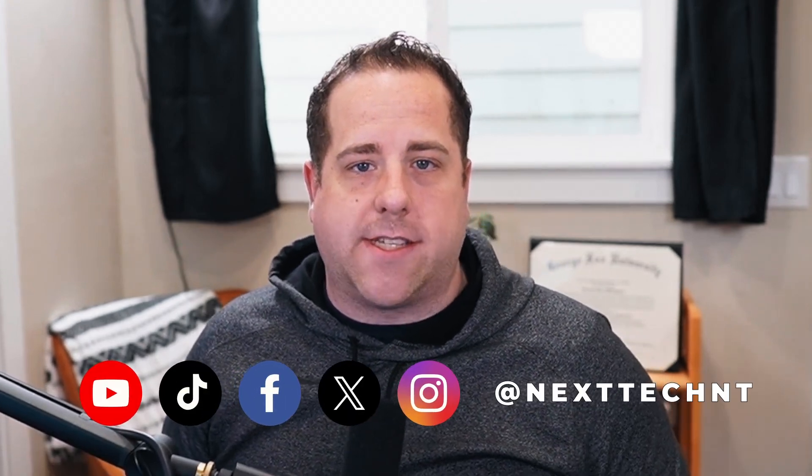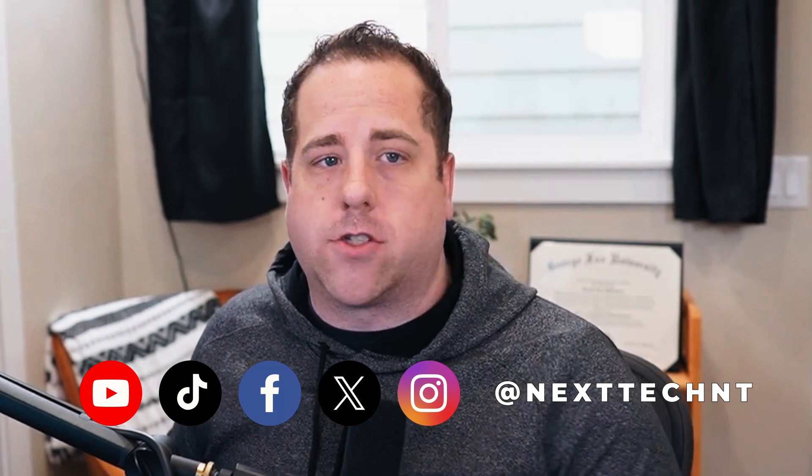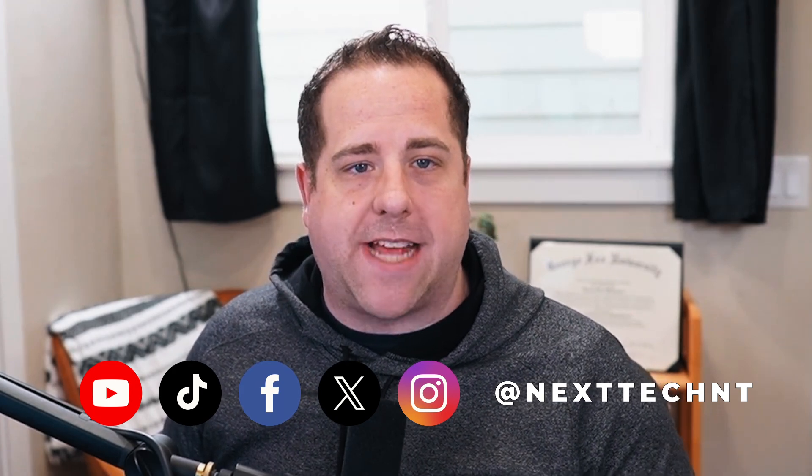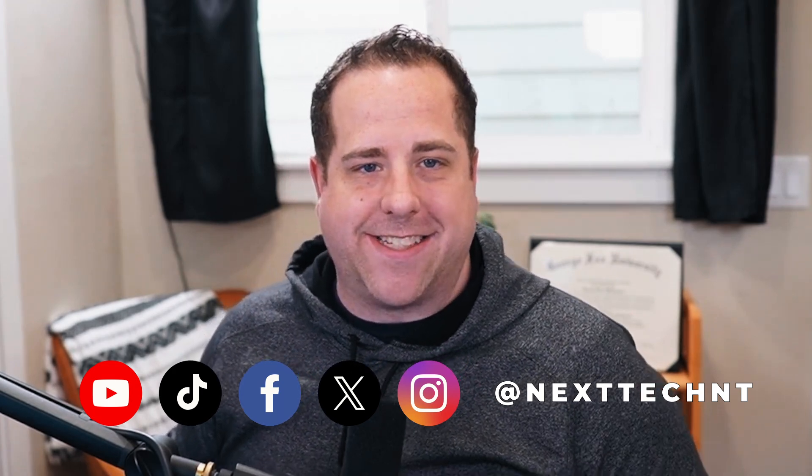All right, everyone, my name is Josiah. And as we jump in, I do want to remind you, we are consultants. And if you have any issues with this video or any others, you can feel free to reach out to us on all of our social media platforms at Next Tech NT. Now we're going to move into PowerPoint.